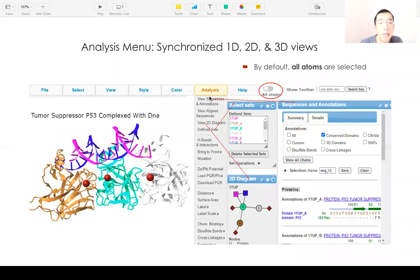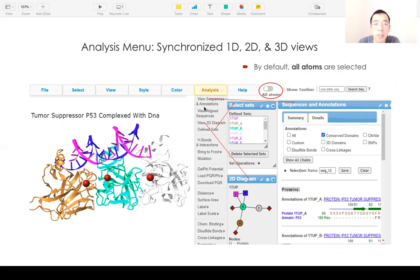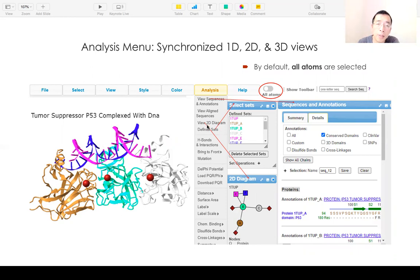In the analysis menu, there are many options to show sequence. Click 'Sequence and Annotations' to show the 1D sequence. If you click '2D Diagram', it shows the 2D diagram. You can also show the defined sets.